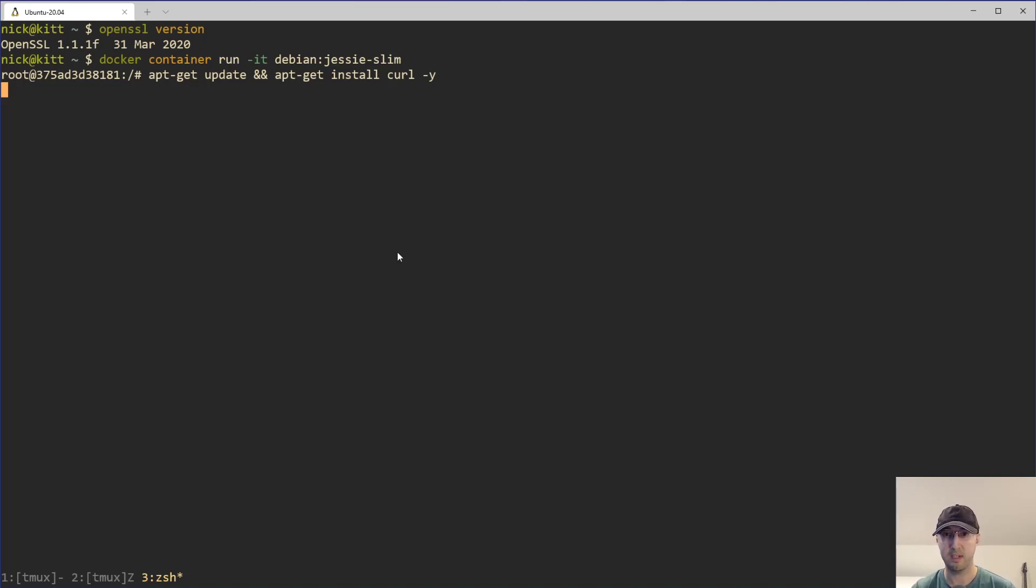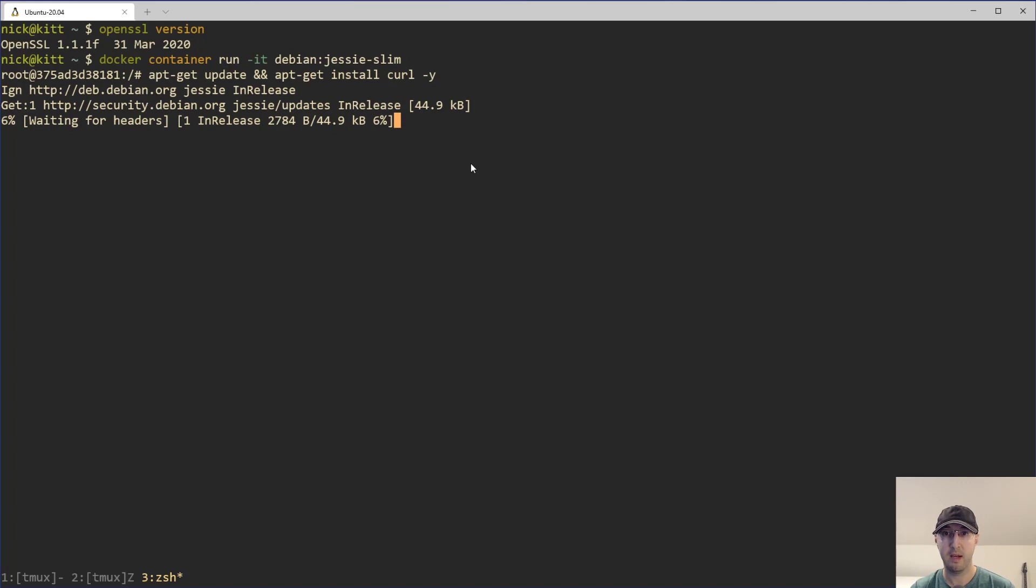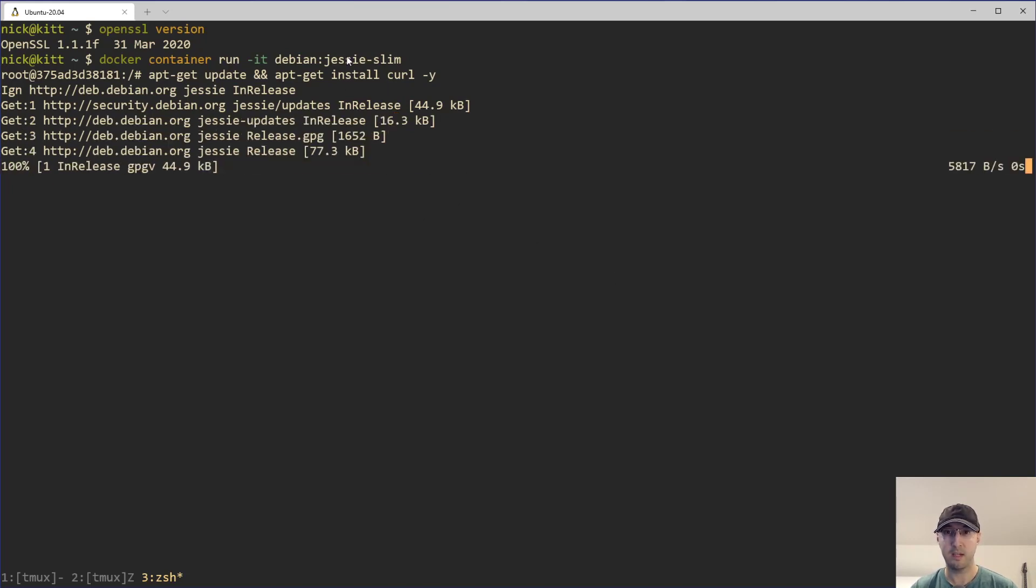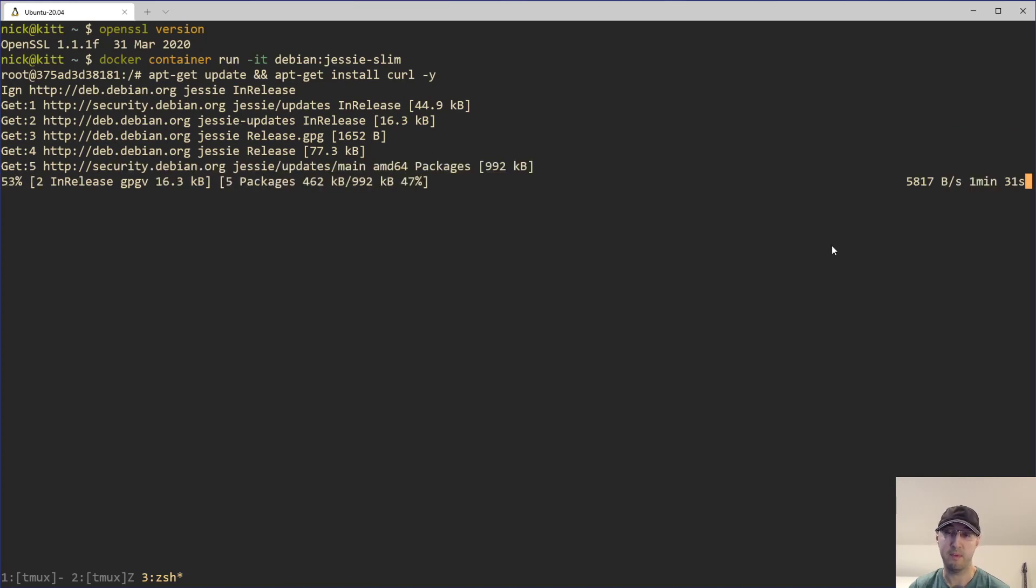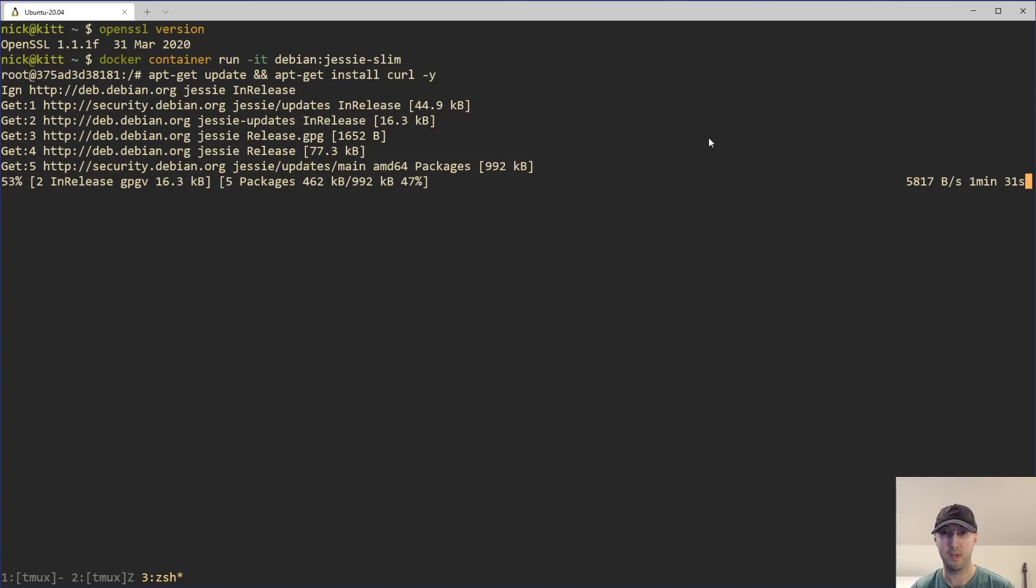I don't know what's going on here, but the networking right now for me is really slow inside this Debian Jessie image. If I use a modern version of Debian or basically any other base image, then the networking inside of there is very fast. Normally this is not this slow, maybe faster for you by the time that you watch this video. But with that said, I am going to pause the video and I'll meet you back when it's done.